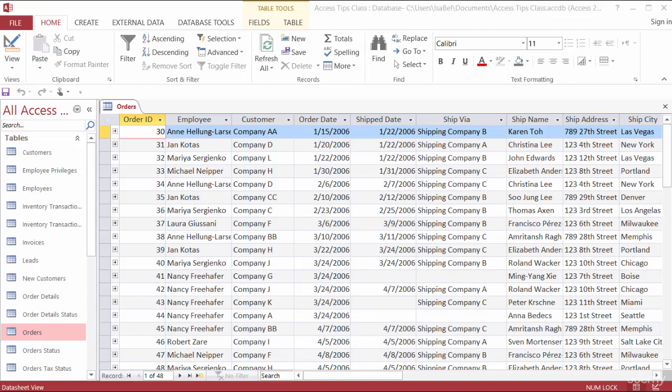Next, I want to show you how to control how the data is entered into your database by using field validation. So when you're creating your columns or your fields, if you want to make sure that certain information is input into your field, or that certain information actually isn't input into your field, you can set validation.